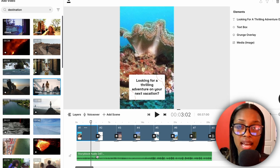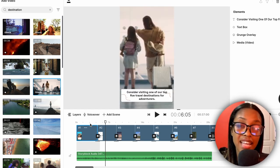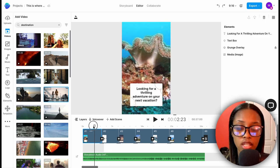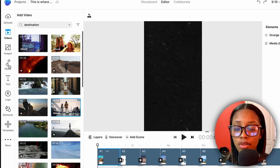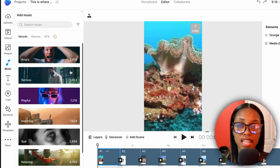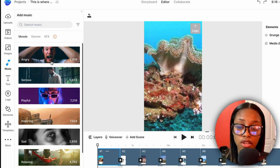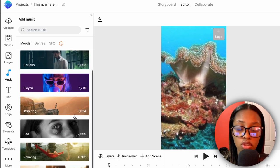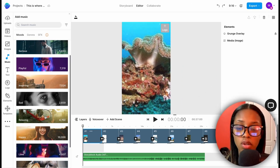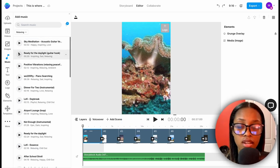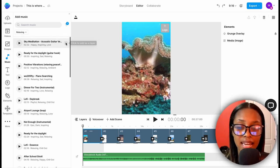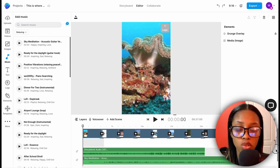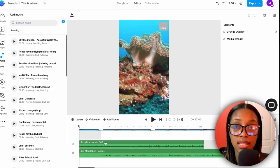Now you need to add music. The template already includes a sound, but if you don't like it, bring your playhead to the beginning, go to the side where it says 'Music,' and click it. There are thousands of sounds to choose from — you can filter by mood, genre, or even add SFX sounds. For example, click 'Relaxing,' listen to each sound, and once you find one you like, press play to add it. It will now appear in your timeline.